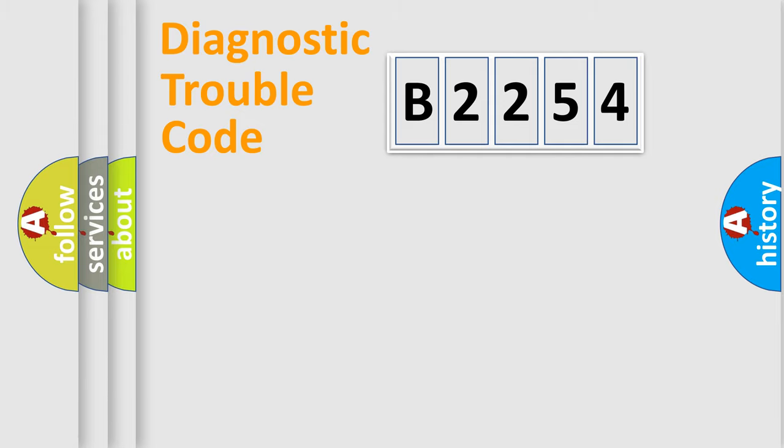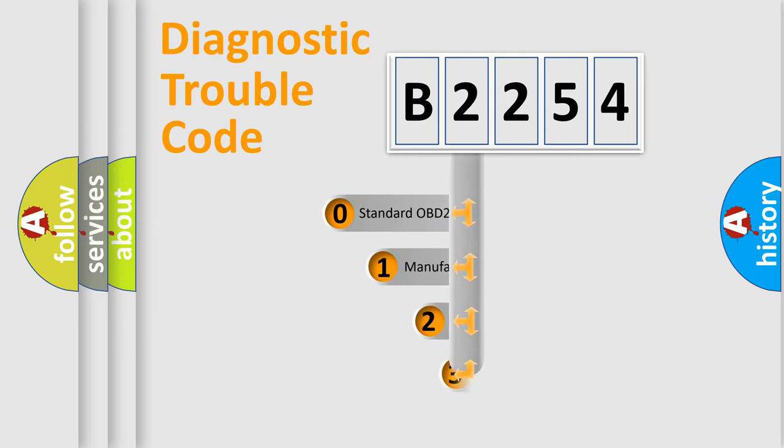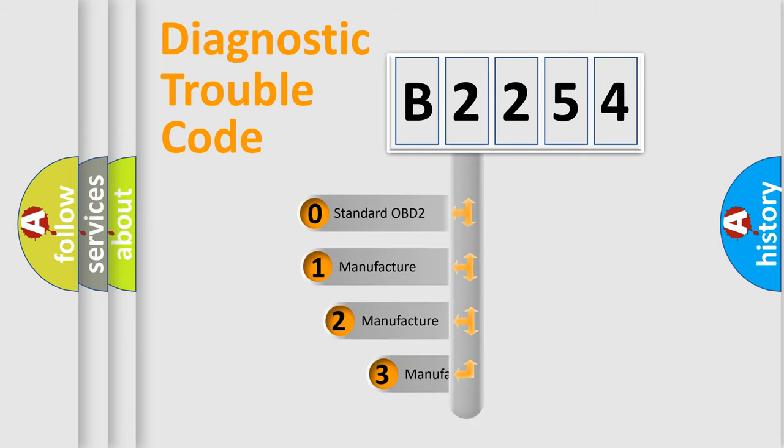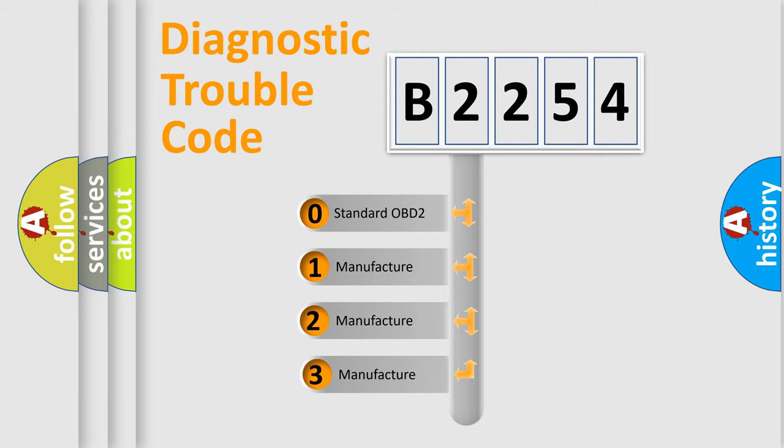Powertrain, Body, Chassis, Network. This distribution is defined in the first character code.